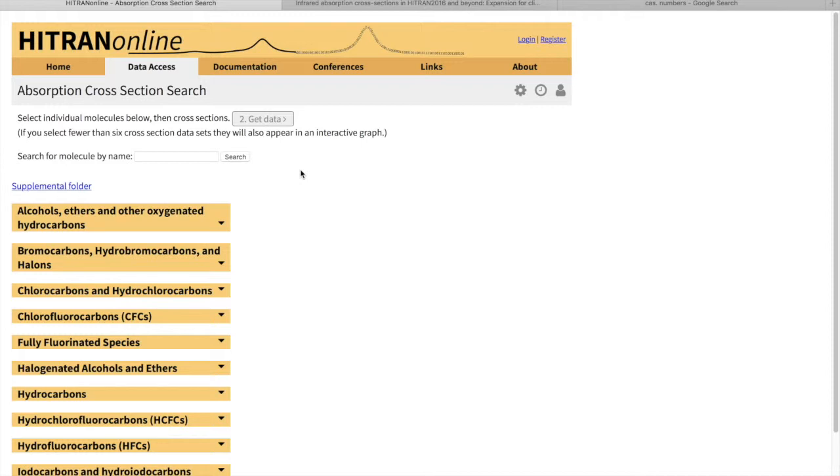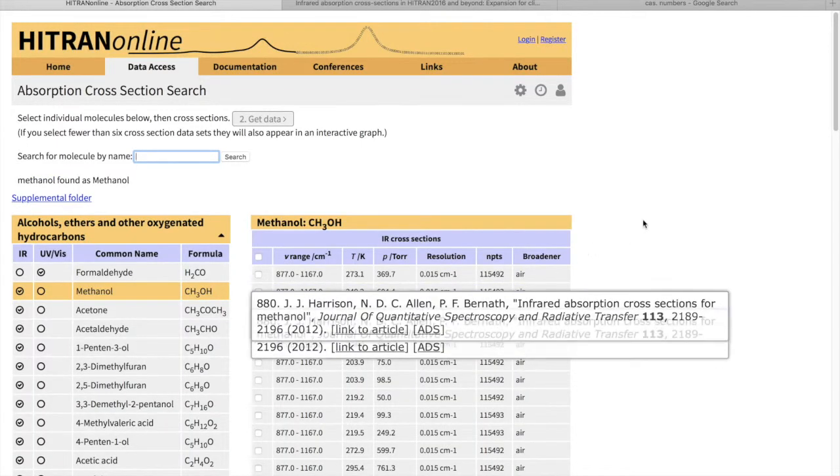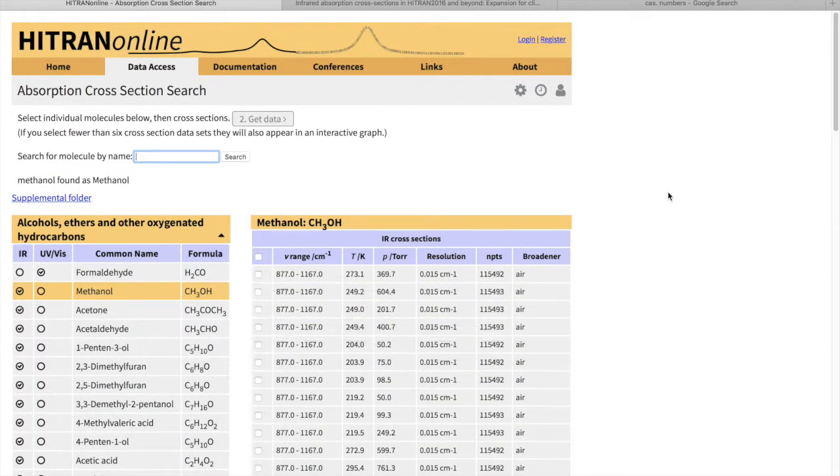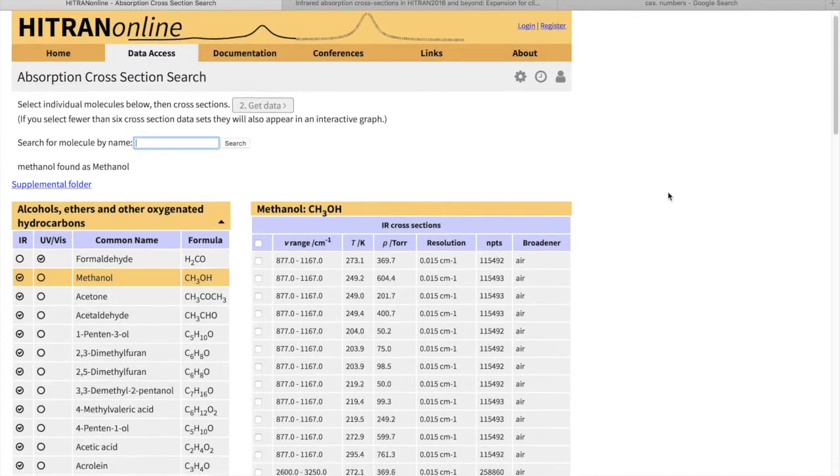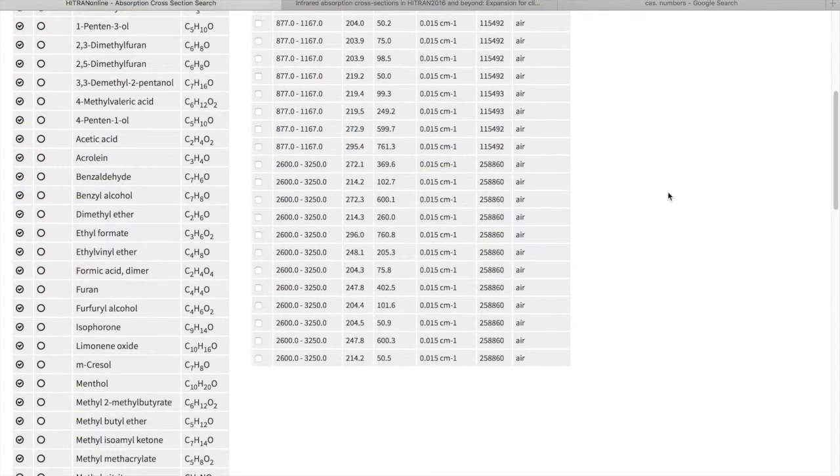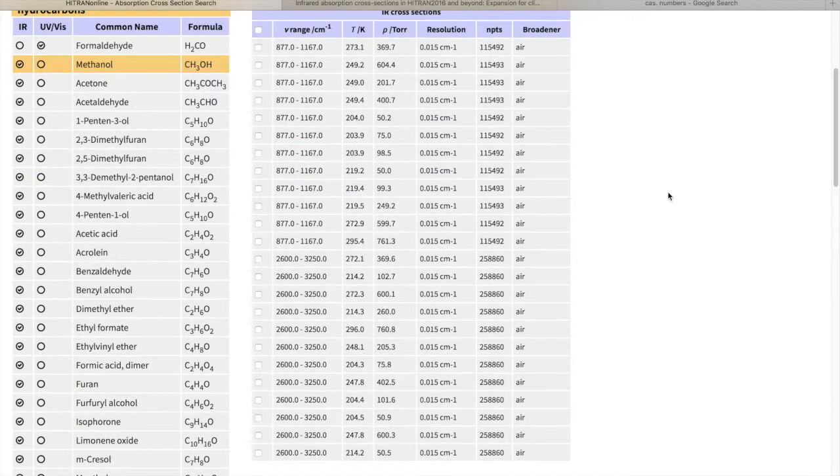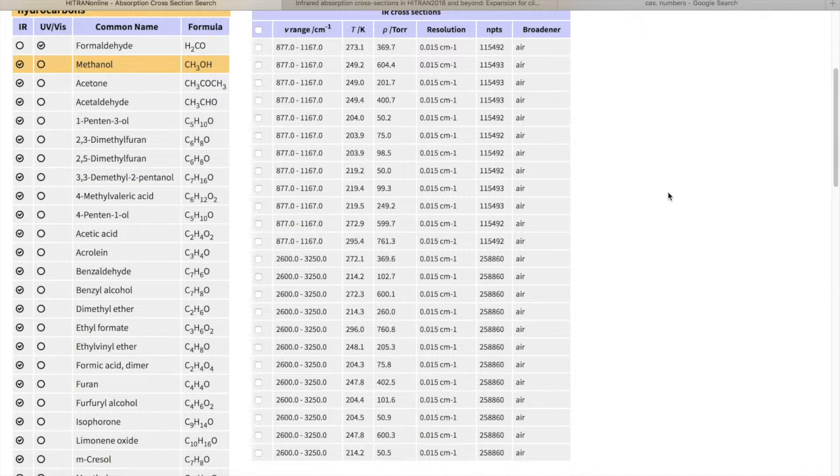If you are looking for a particular molecule, we have different aliases for names of the molecules. You can search by formulas. For instance, if I type methanol, I can find these cross-sections.